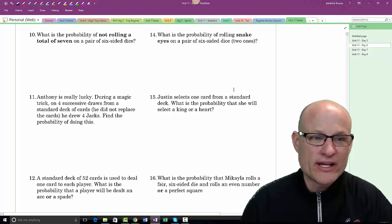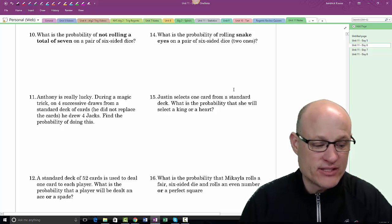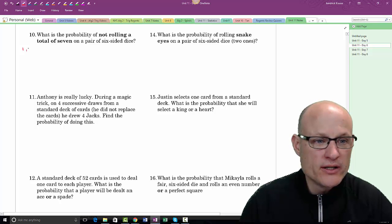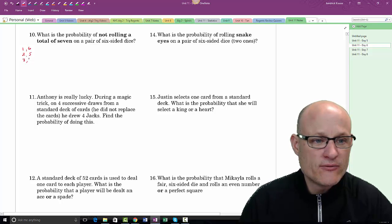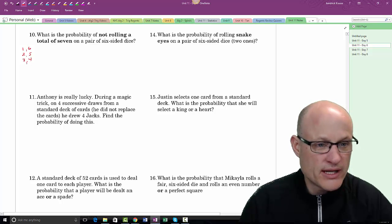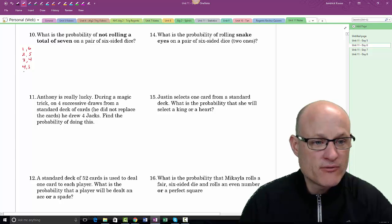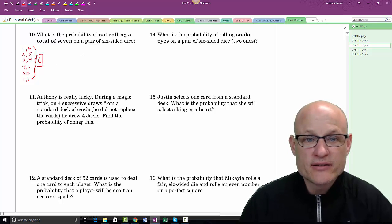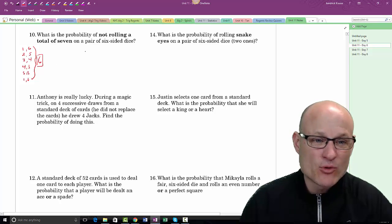What is the probability of NOT rolling a total of 7 on a pair of dice? Ways to roll 7: 1+6, 2+5, 3+4, 4+3, 5+2, 6+1 — that's 6 ways. So the probability of NOT rolling a 7 is 30 out of 36.